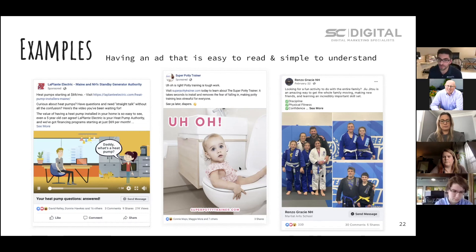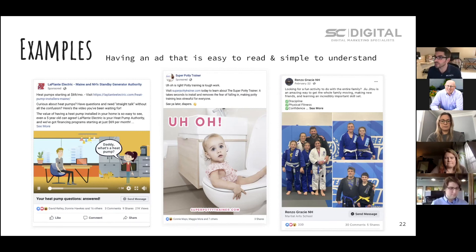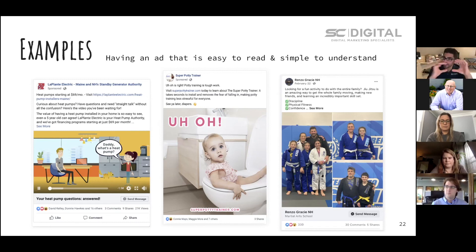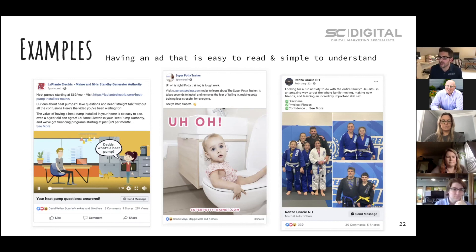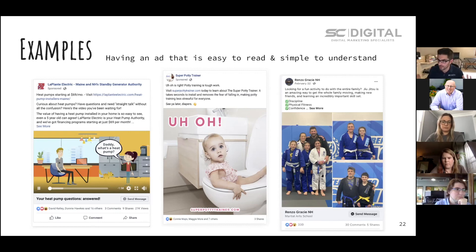In the middle ad, we're addressing the problem: 'Junior's falling into the toilet' during potty training — there's no faster way to make a child not want to potty train than if they actually fall in. Super Potty Trainer addresses that problem directly. The big blue eyes and bold text capture attention and evoke a reaction, which is exactly what you want. Gracie NH is another client — this is an ad about bringing your whole family to jiu-jitsu as a fun family activity. We're showing pictures of families because that's exactly who we're targeting.